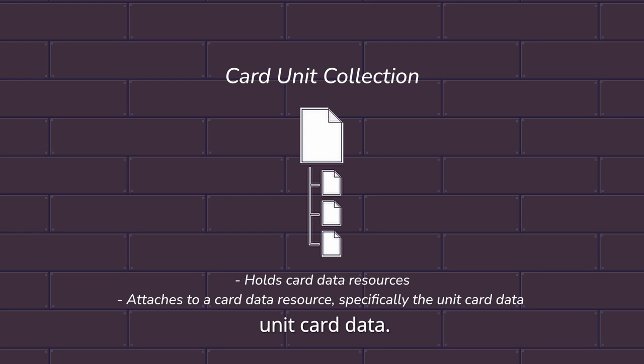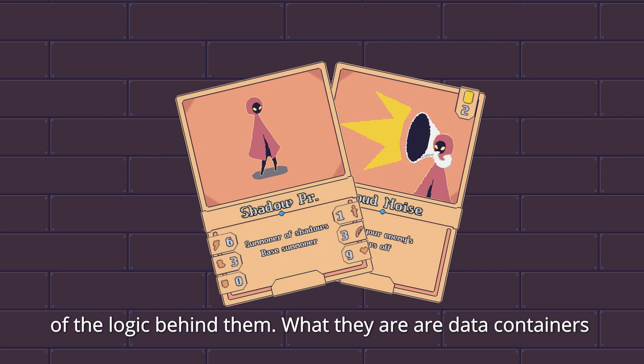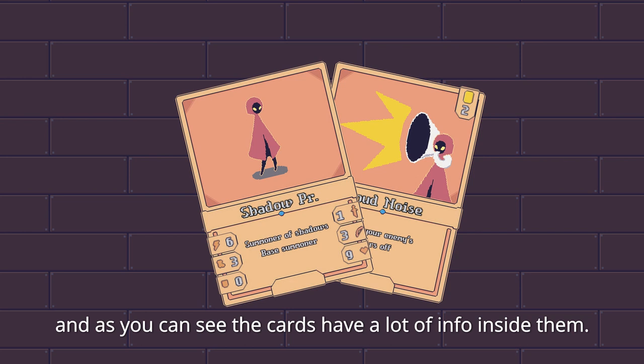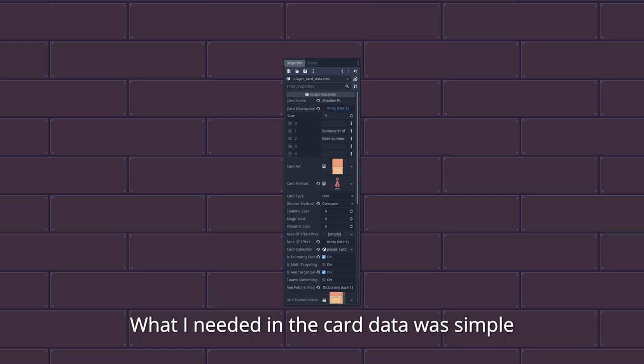So that's it for all the individual parts for the cards. The cards themselves don't do much. The game handles most of the logic behind them. What they are, are data containers. And as you can see, the cards have a lot of info inside them. I could edit this data in the inspector. But even with just the few fields I have, it was already becoming a mess.